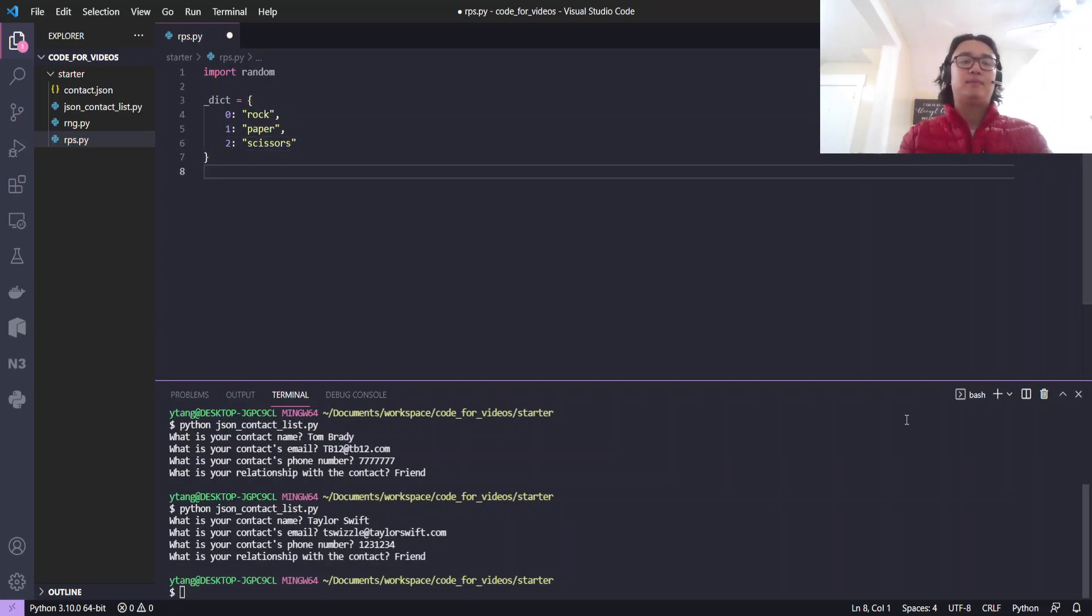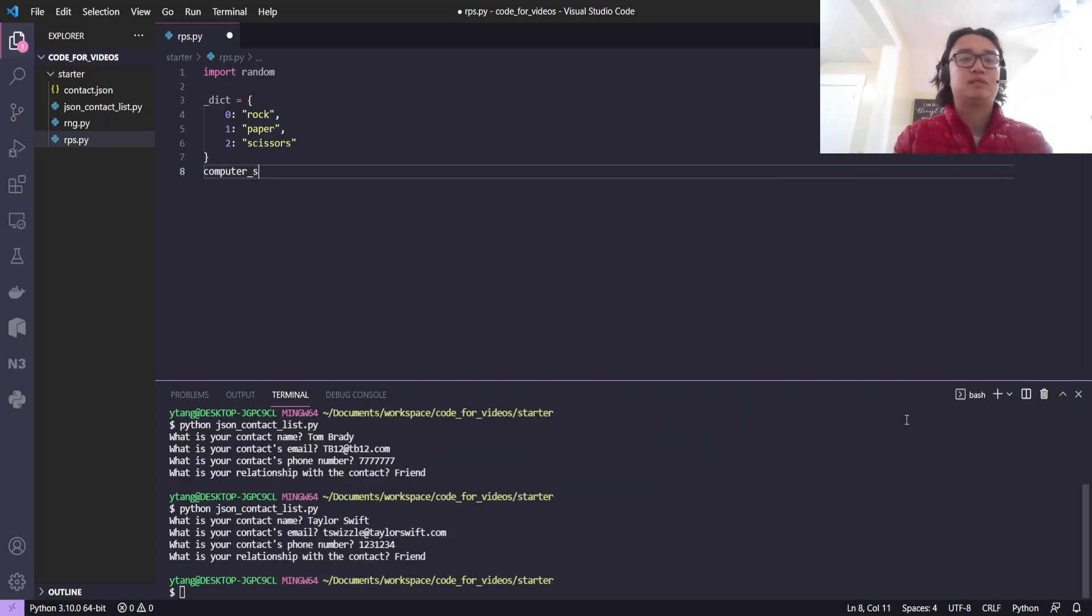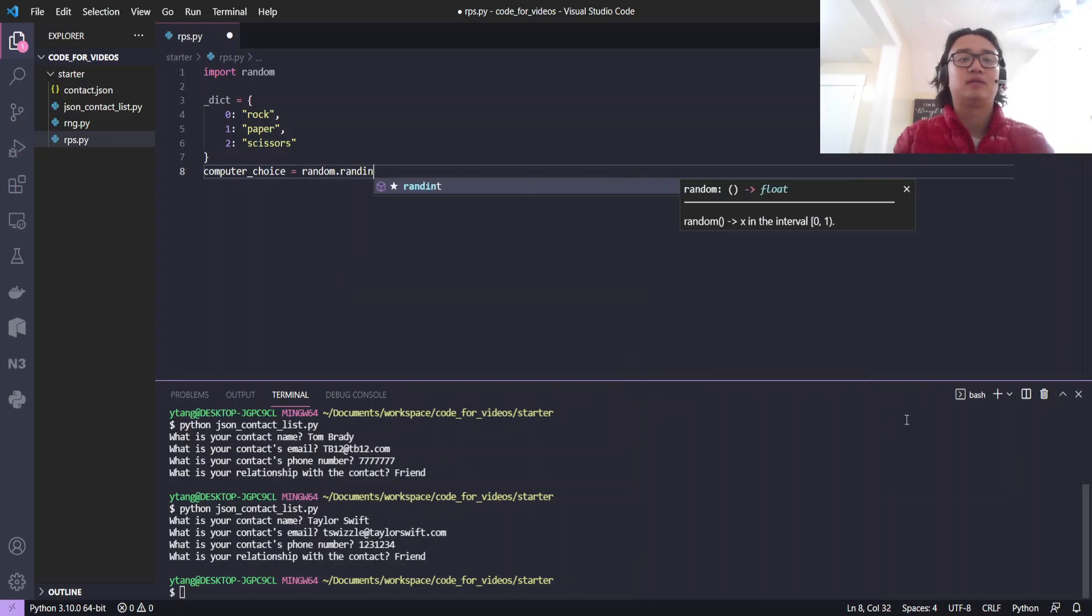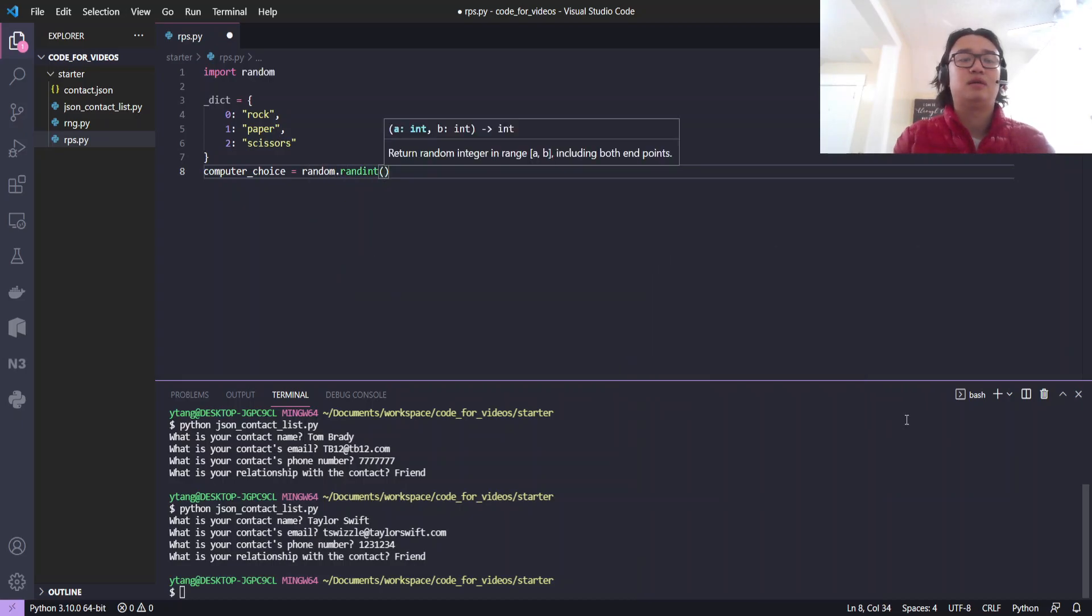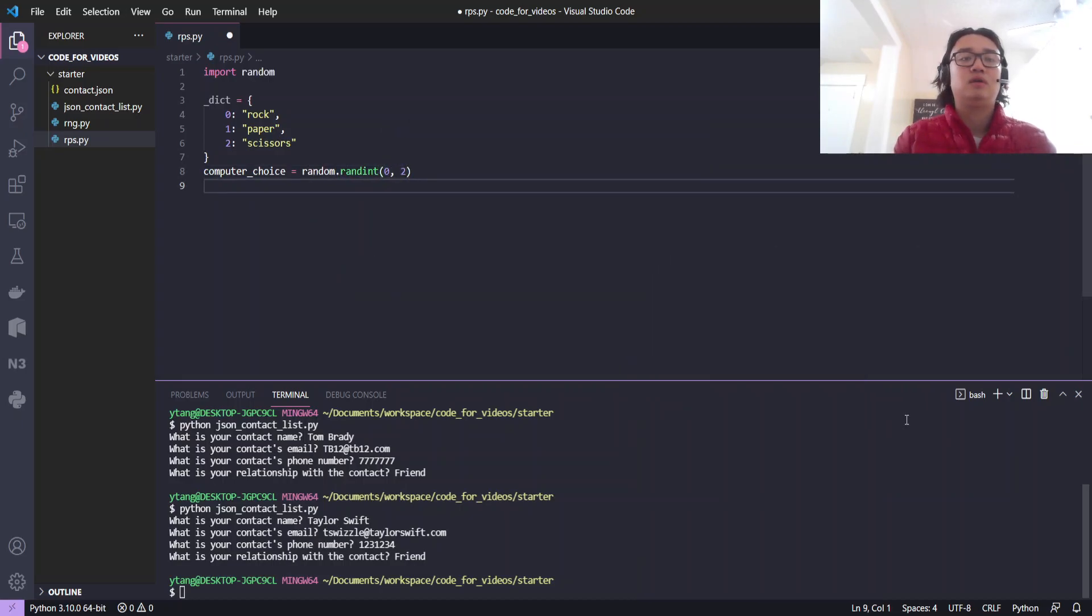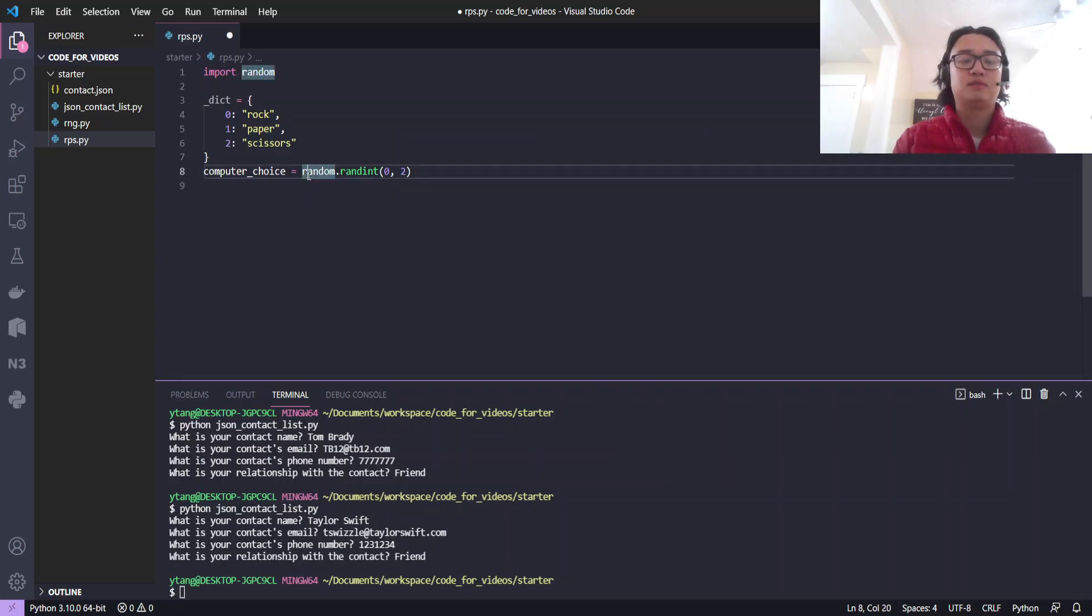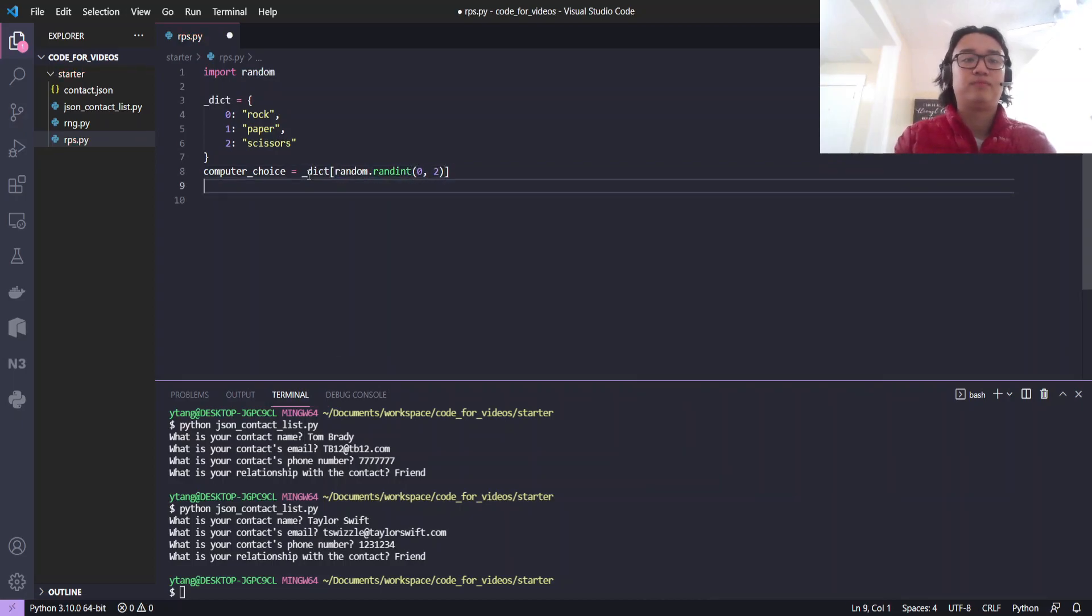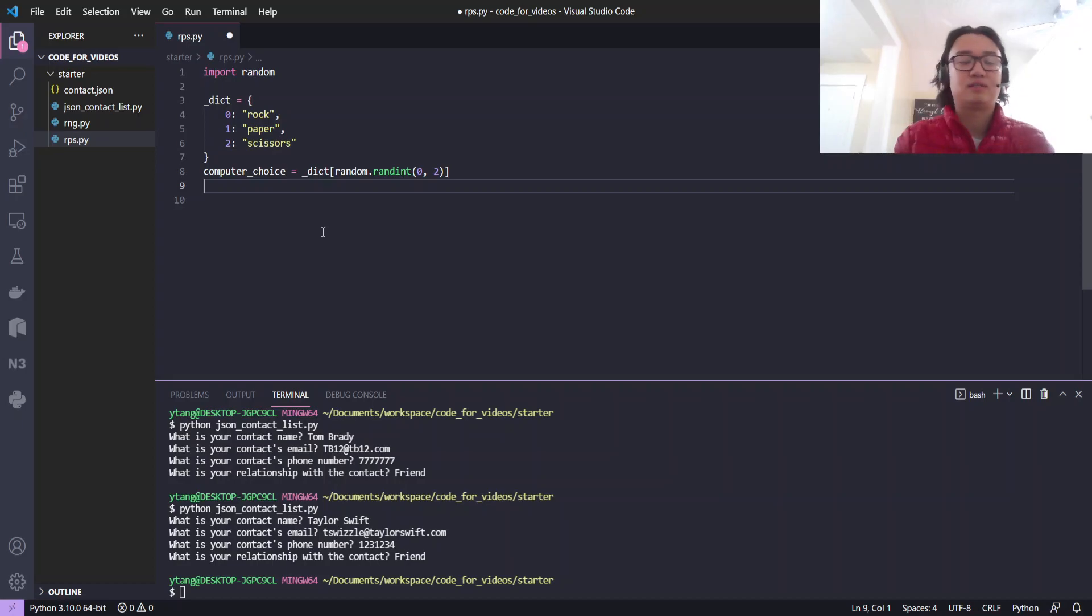And now we'll just do computer choice equals random.randint 0 to 2. We'll encapsulate that with the dict. That'll get us the computer's choice.